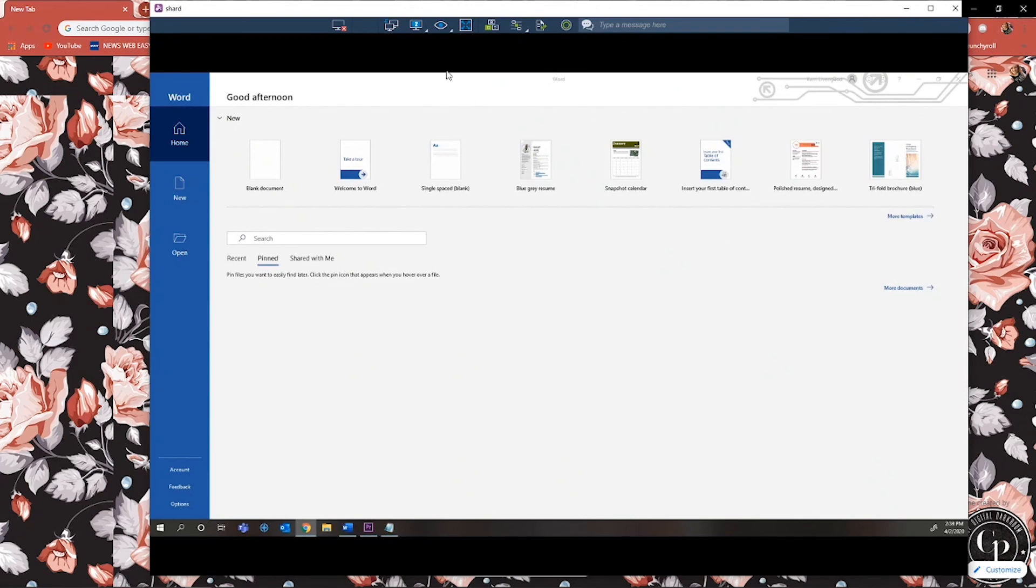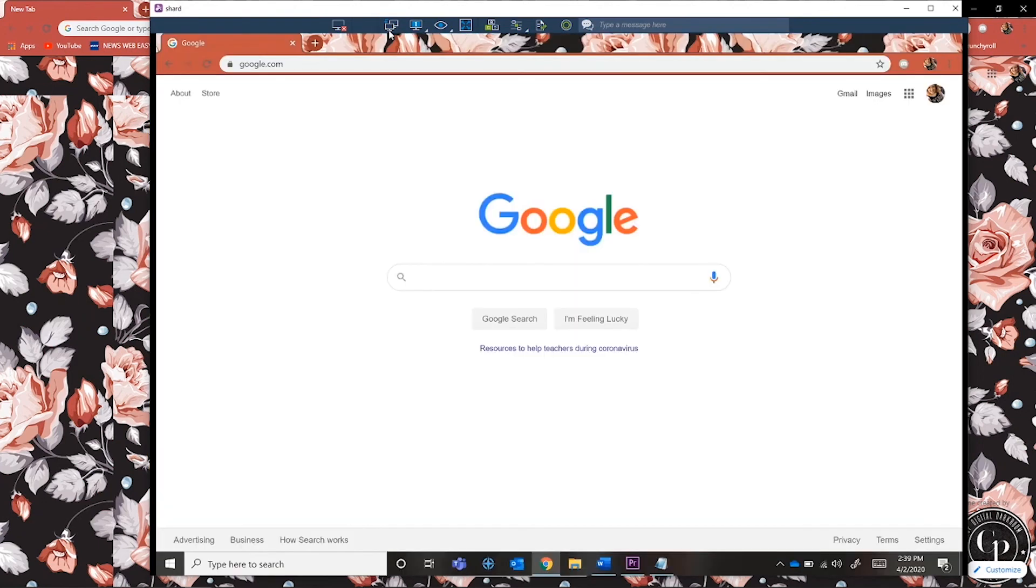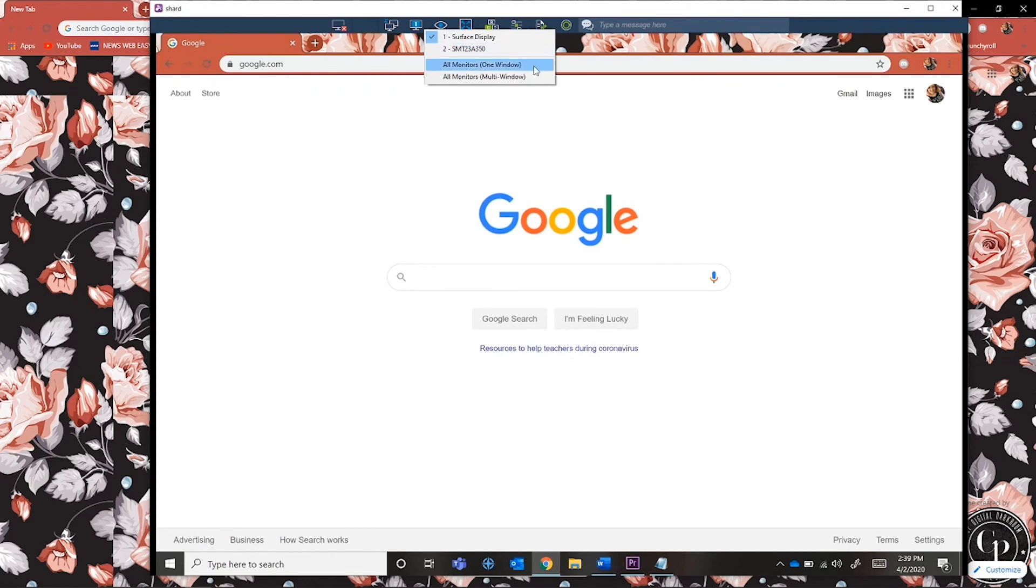You can also click on the next monitor icon on the toolbar for a quick switch. To display all monitors at once, select the all monitors one window option under the switch monitor icon.